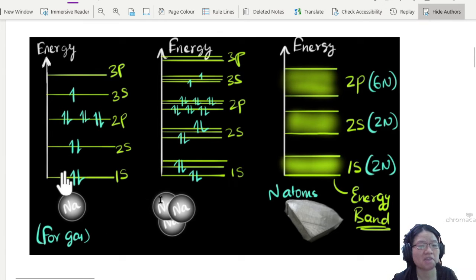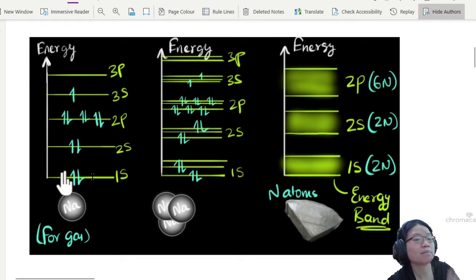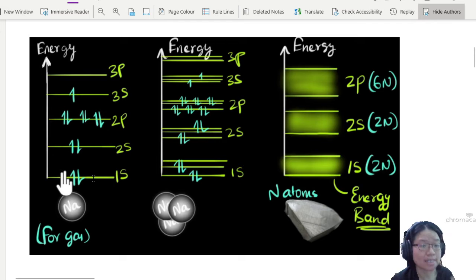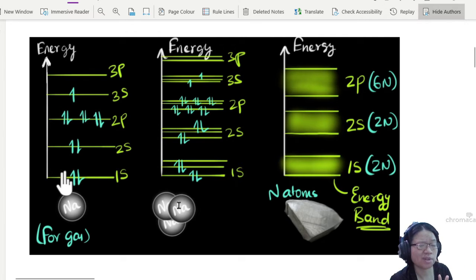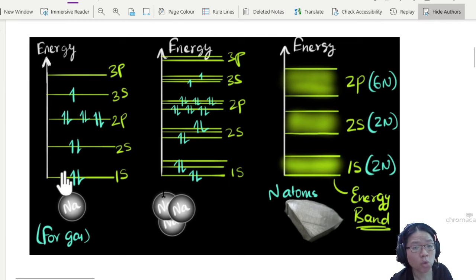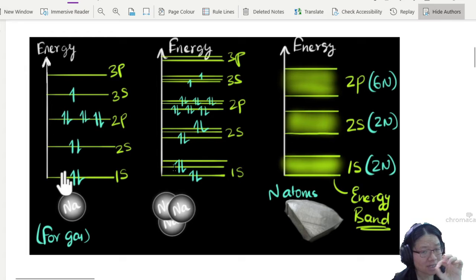Now let's imagine bringing a few of these atoms close together. These atoms will have electrons inside their energy levels. If an atom is on its own, the electron can only exist in that discrete energy level. But electrons have an electric field, and if you put one atom close to another sodium atom, the electrons in the first sodium atom will influence the electrons in the second. This influence will cause the energy level to shift slightly.